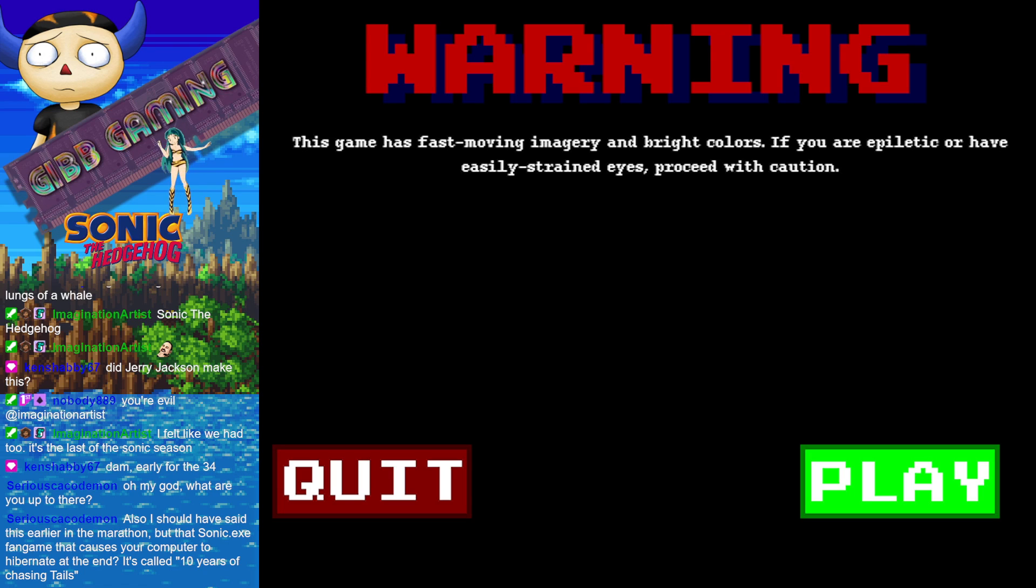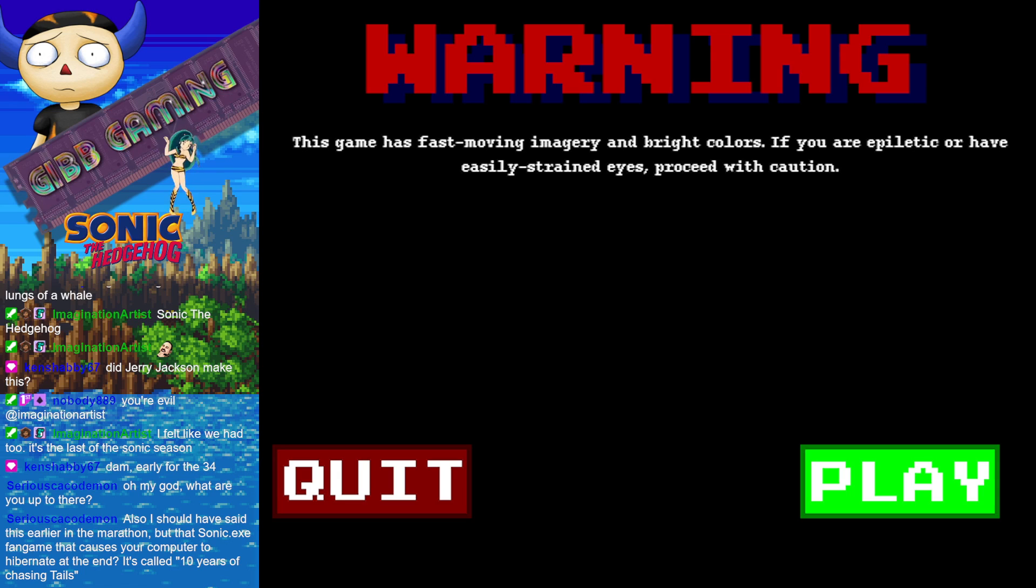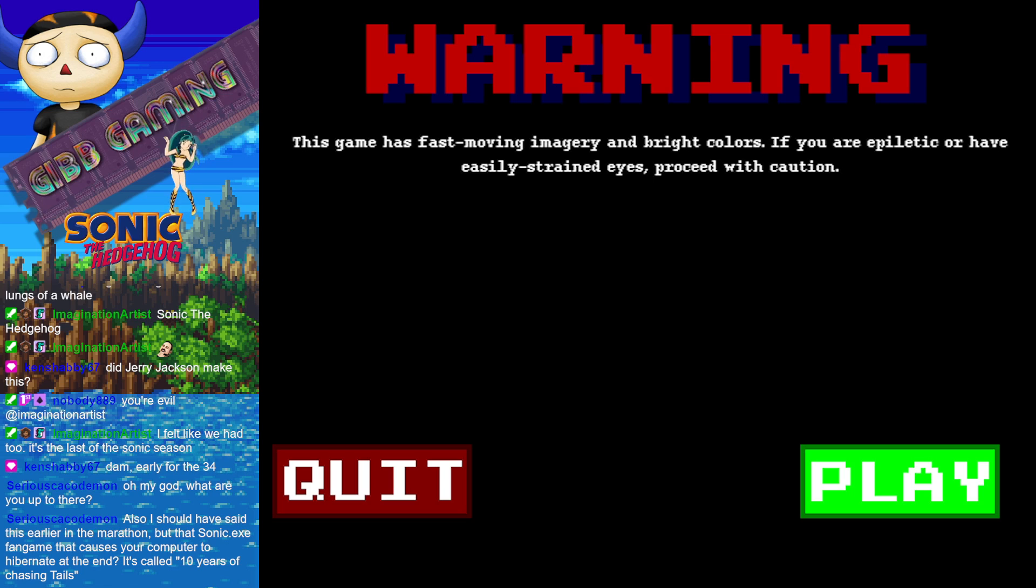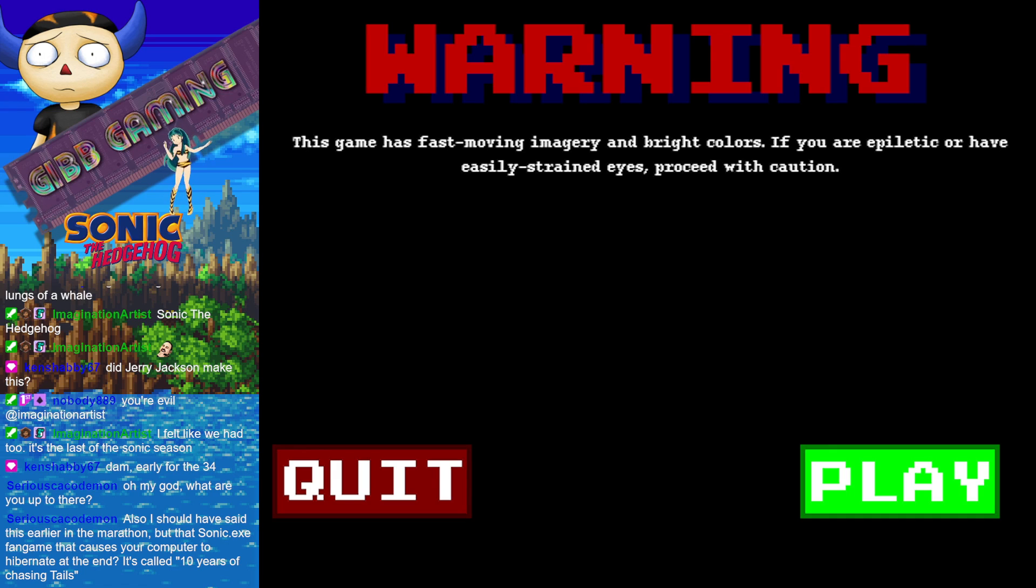I approve it. You know what? This is going to be the Clusterfuck stream, so I fully support and endorse it. Also, I should have said this early in the marathon, but that Sonic.exe fangame that causes your computer to hibernate at the end, it's called Ten Years of Chasing Tails. Well, there's no way I'm going to play that one if it hibernates my computer.